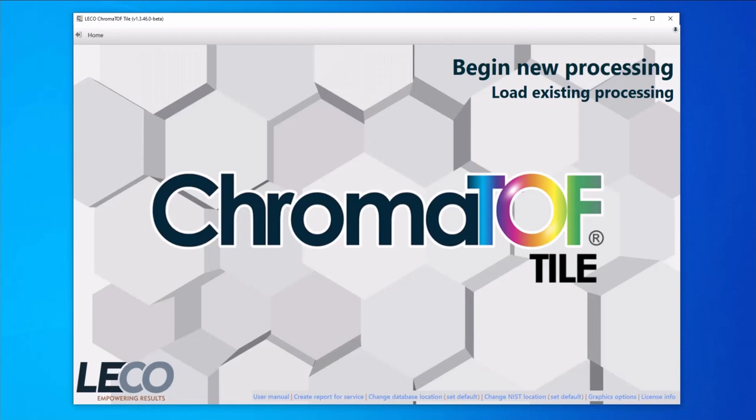ChromaTOF Tile can simplify this task by rapidly comparing the raw data to find the retention windows where there are differences between the samples. All of the masses are compared, so even features that are not obvious in the TIC can be uncovered.